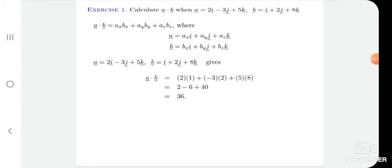Calculate A dot B when vector A is equal to 2i minus 3j plus 5k and vector B is equal to i plus 2j plus 8k. If we take the dot product of vector A and vector B, it is Ax Bx plus Ay By plus Az Bz. Comparing with the general form, the value of Ax is 2, Ay is minus 3, and Az is plus 5.